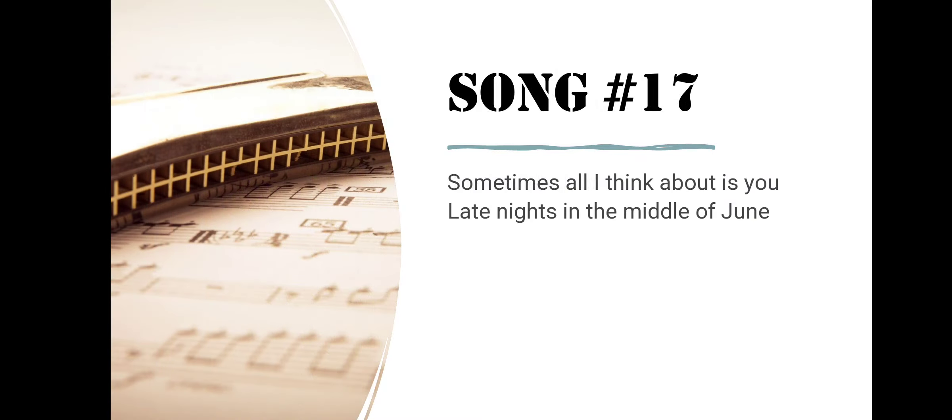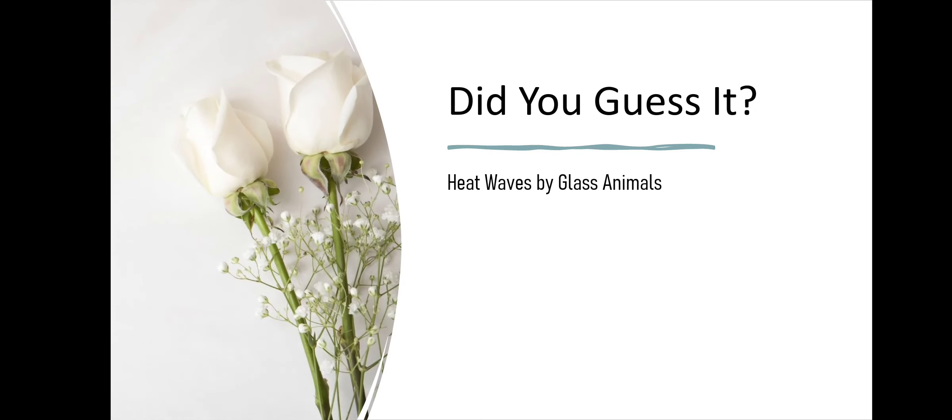Song number seventeen. Sometimes All I Think About Is You, Late Nights In The Middle Of June. Did you guess it? Heat Waves by Glass Animals.